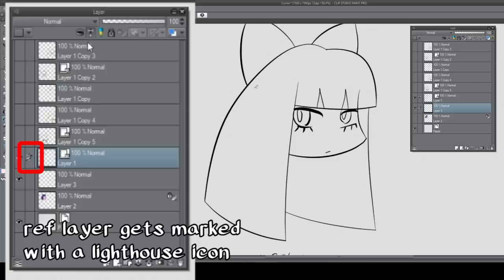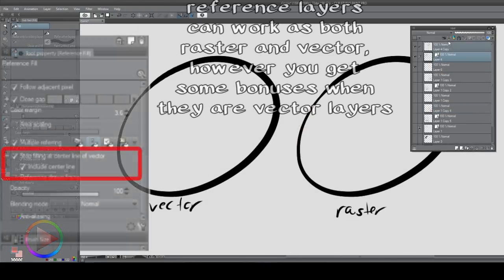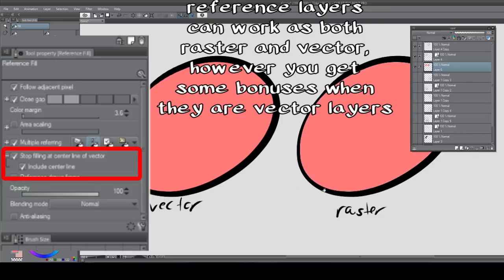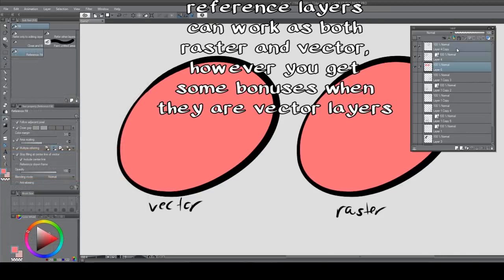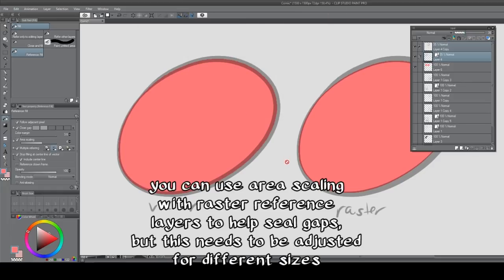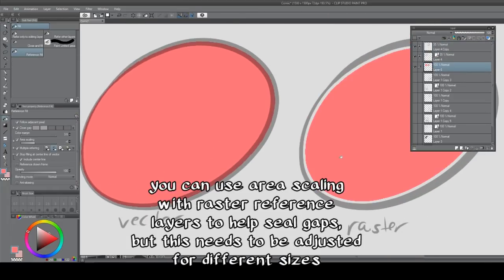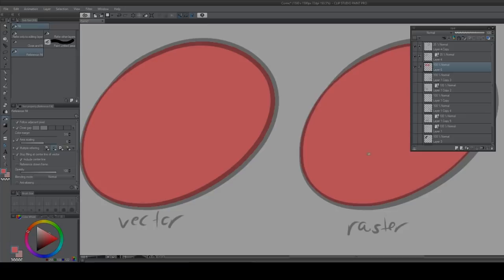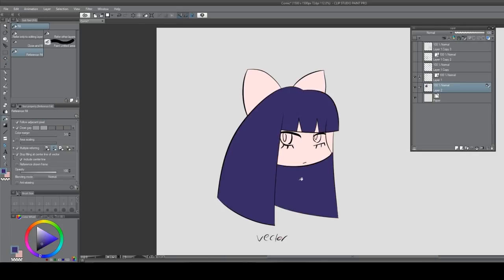Now what we can do is on any of our tools we can set it up to not exceed the reference layer line. When it comes to vector layers, you can also set this up to go up to the center of the line rather than just the edge. And this is where vector layers really come into their own versus raster lineart. This basically makes coloring a hell of a lot faster, like, faster than I could come up with a catchy line to actually describe this.